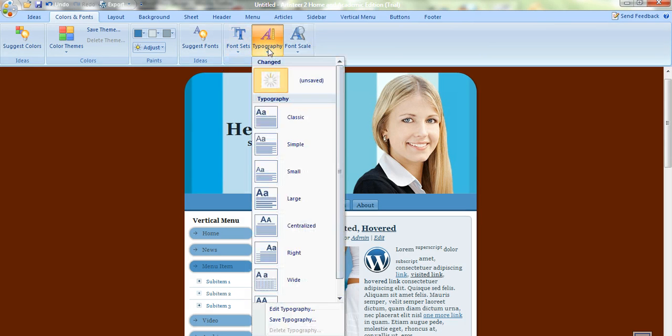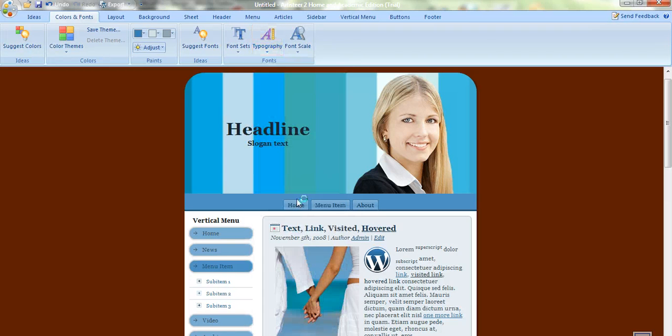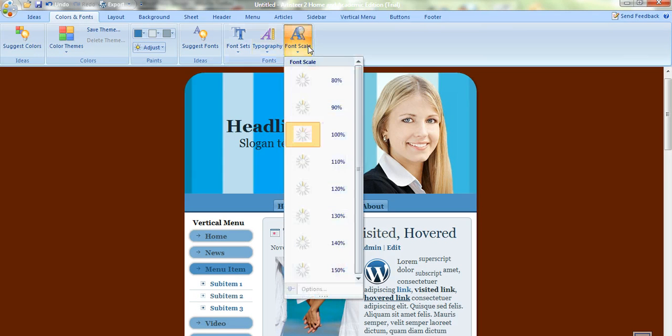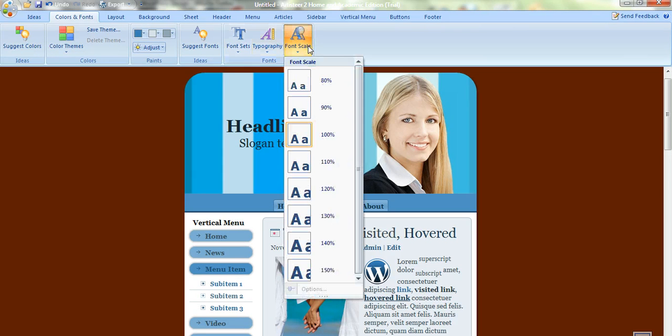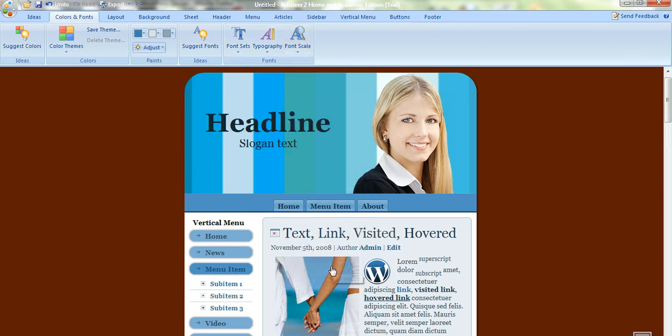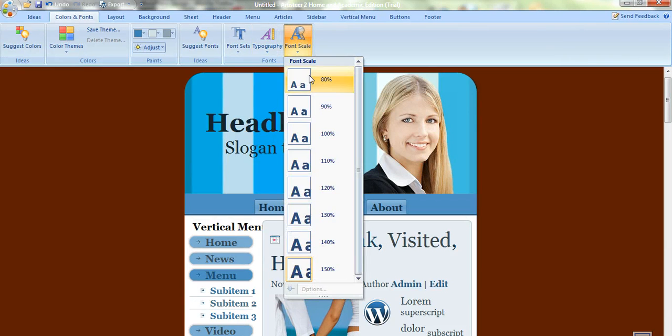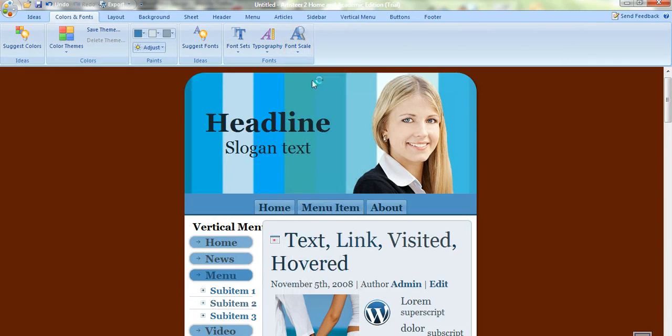The typography as well. There's different types of typography. You can have a larger typography here. Font scale. And you can change the size as well. It's very easy. It's kind of a bit too big.